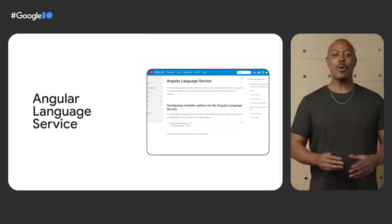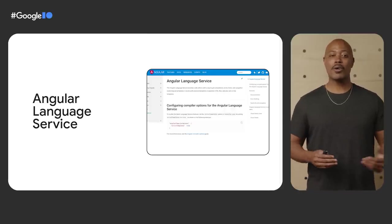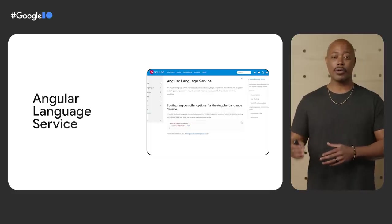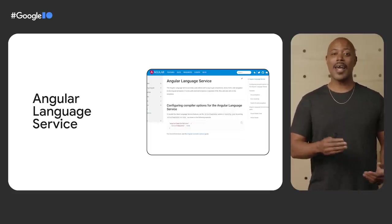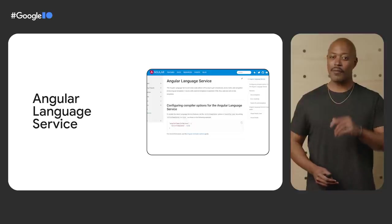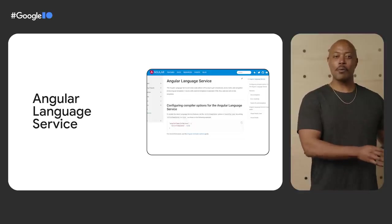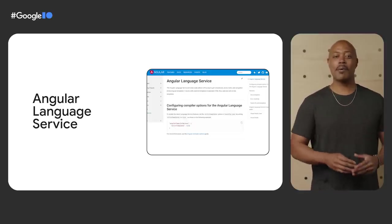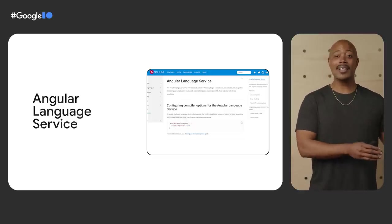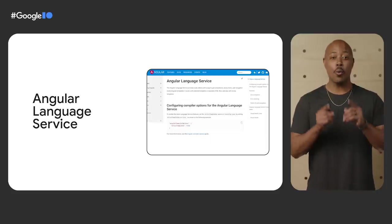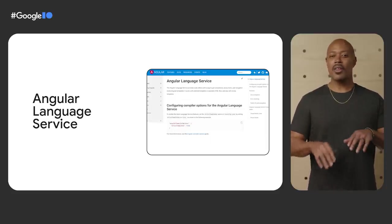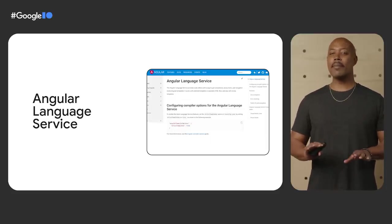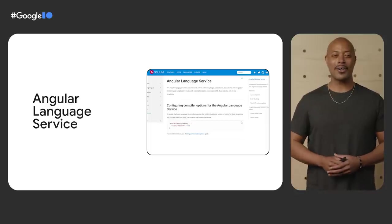We wanted to give developers even better integrated tooling when authoring Angular code. So we introduced the Ivy-powered Angular language service plugin for VS Code. It boosts developer productivity by providing type checking, syntax highlighting, and error reporting while you're writing code. This level of integration was only made possible by the Ivy compiler.